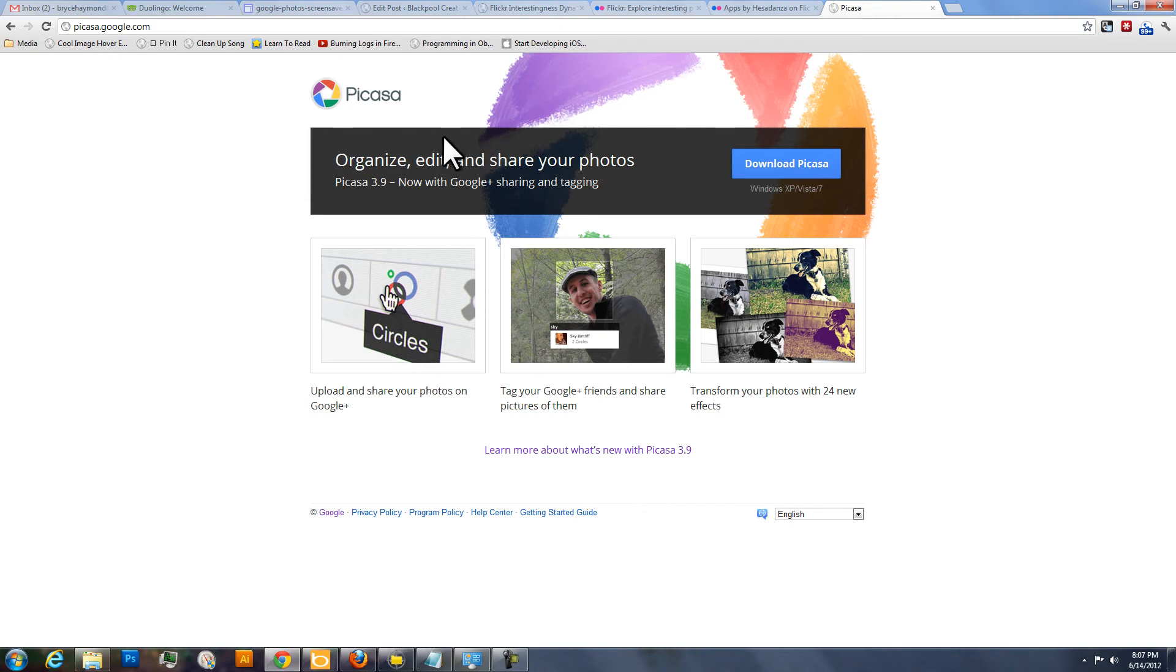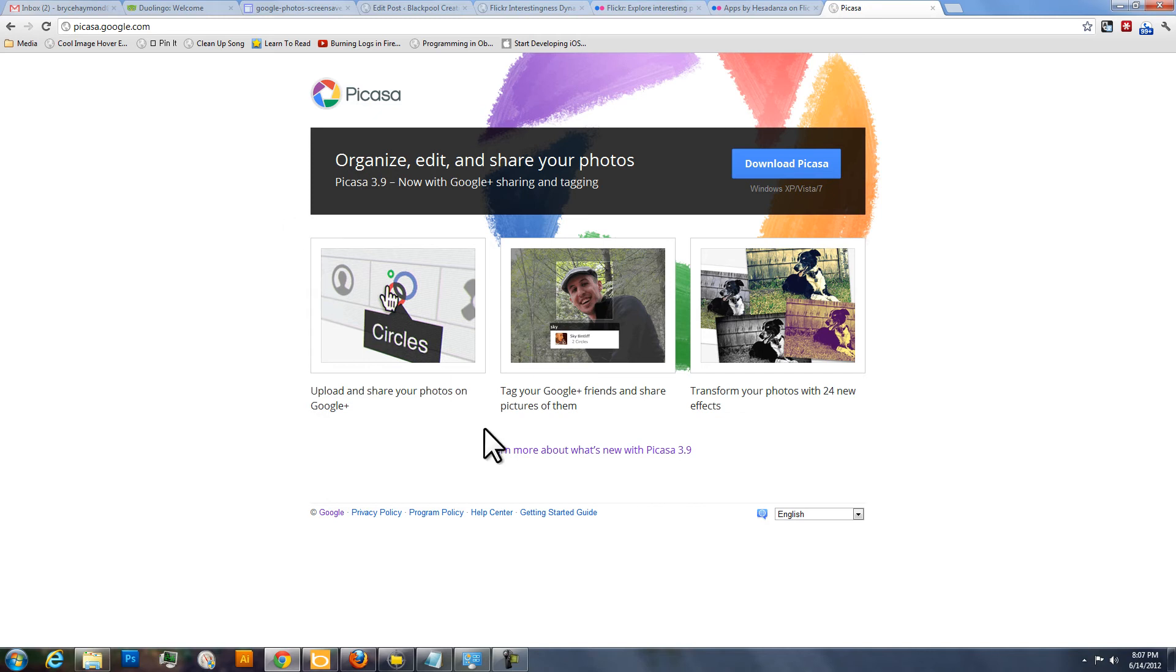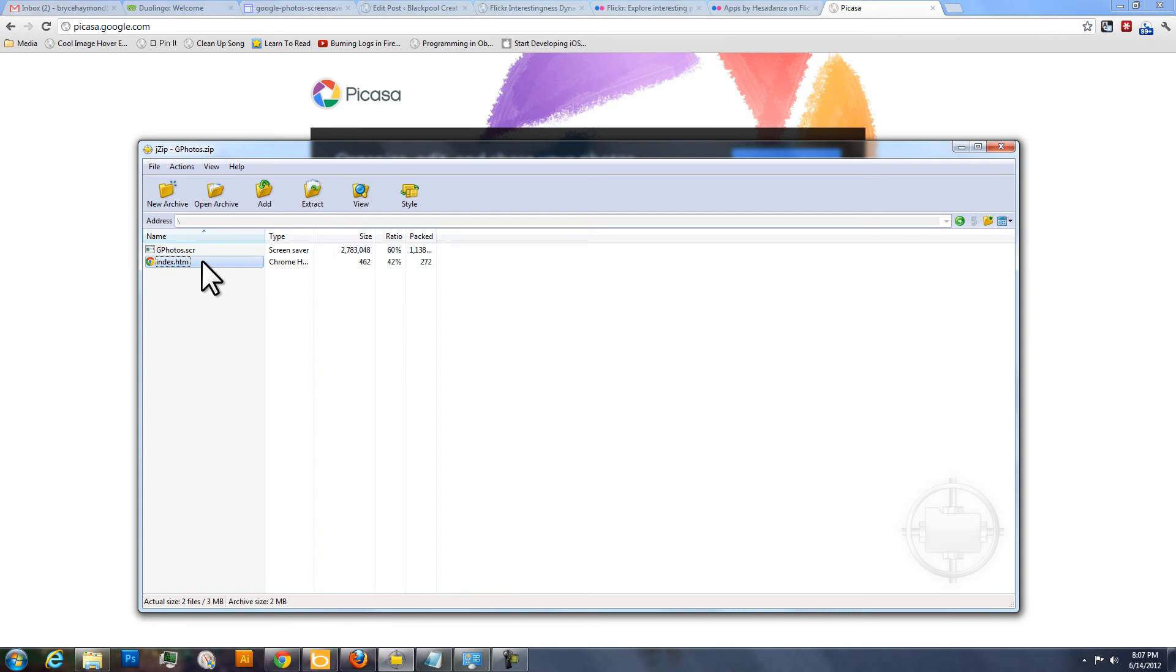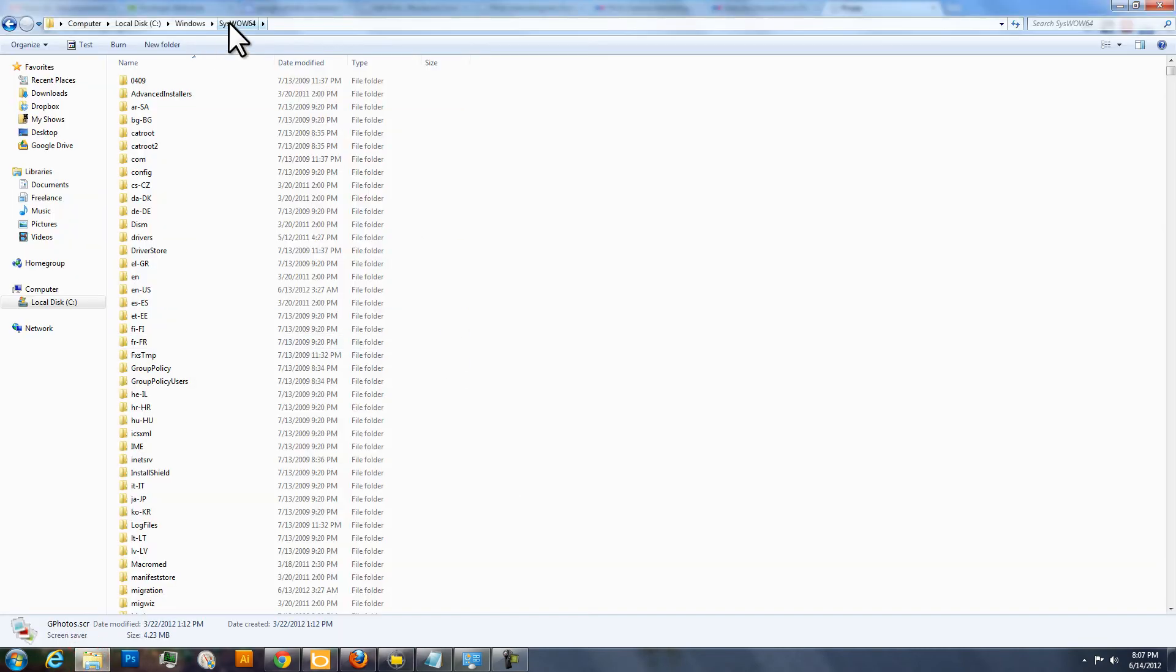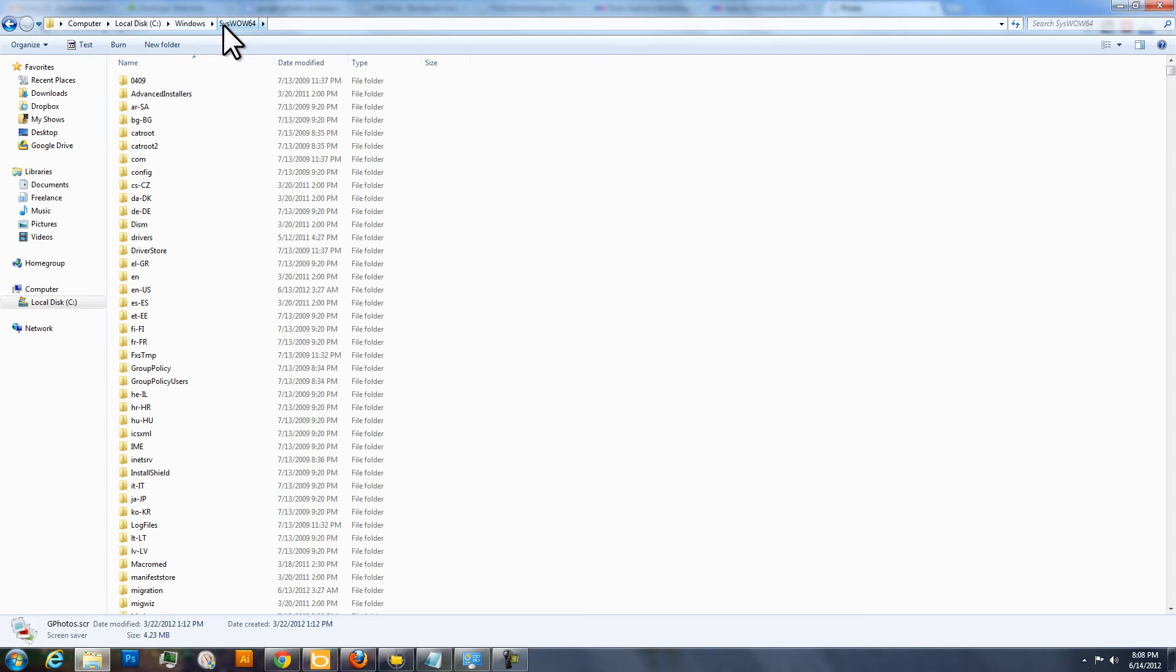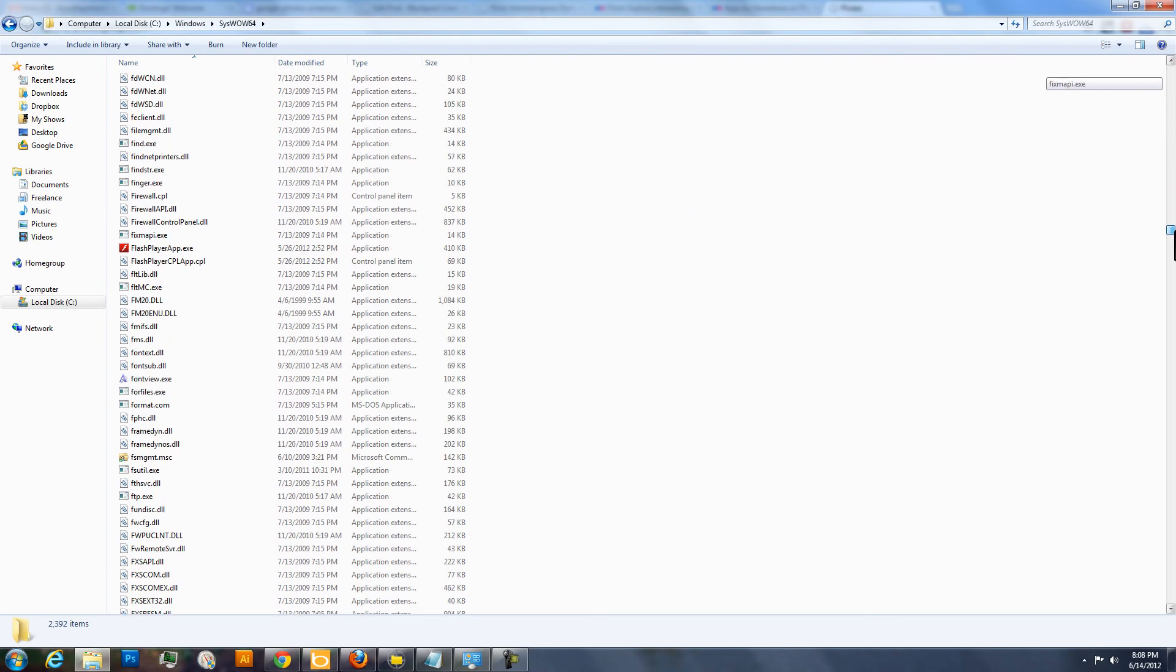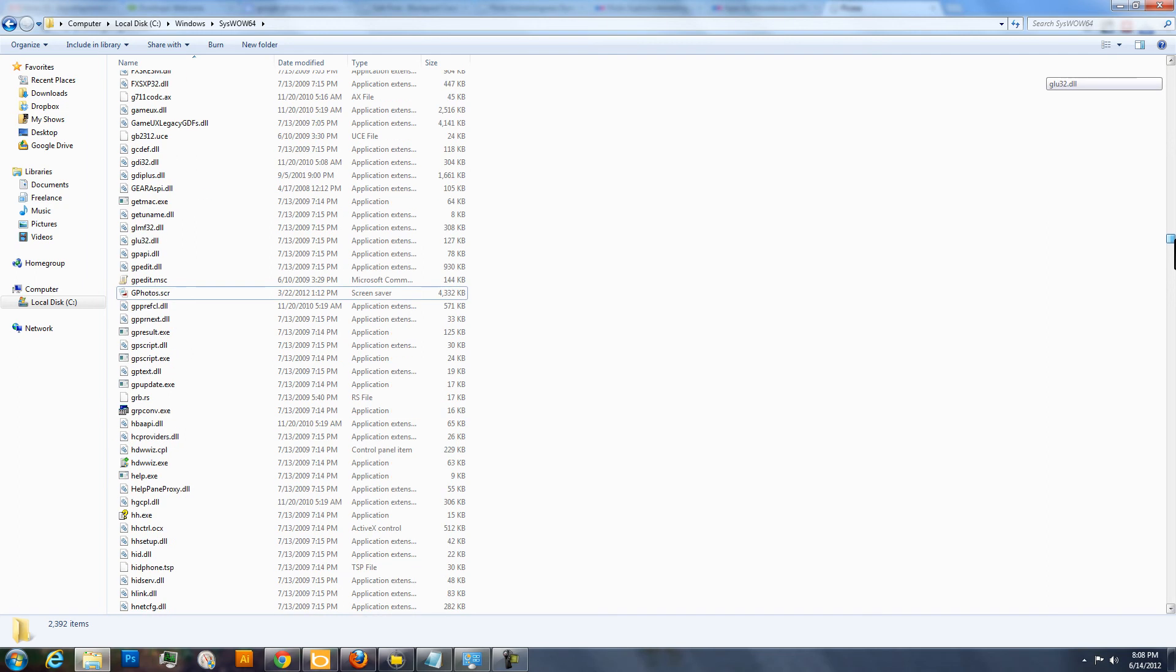If you don't, there's a link in the post on my blog with a link to download the Google Photos Screensaver directly. It's a zip file. You can see it here. It comes with just a couple files inside. You'll need to pull out that gphotos.scr and drop that file into your Windows, if you're on a 64-bit machine, it'd be Windows Sys Wow 64 directory. If you're on a 32-bit machine, I believe it goes into Windows System 32. And you'll just dump that file right into that directory. It's kind of the way you install a screensaver.